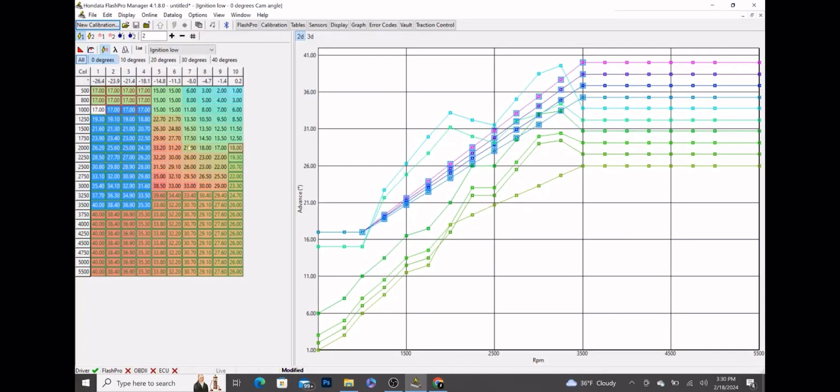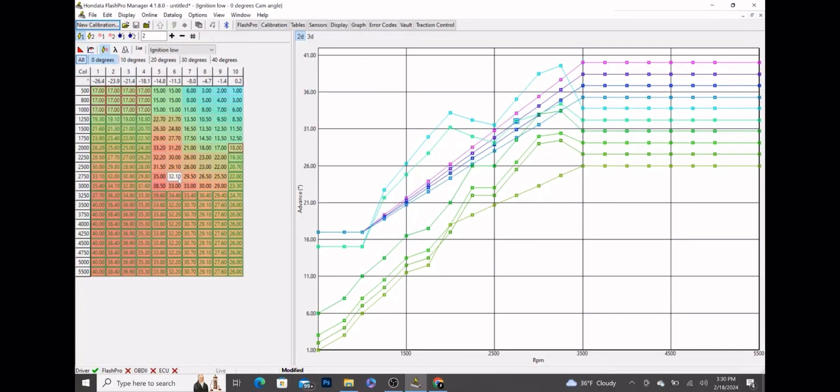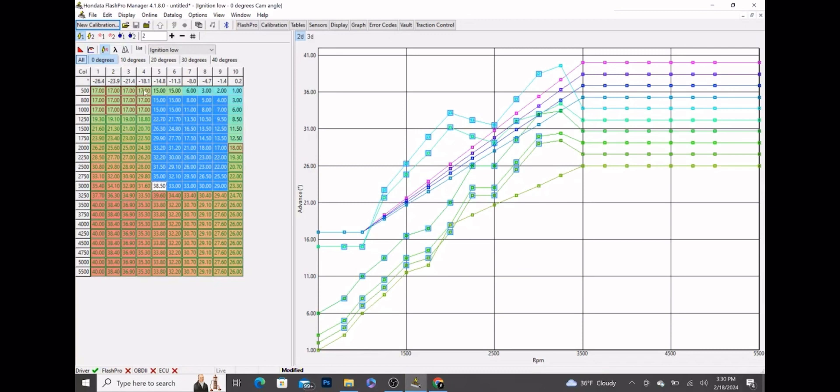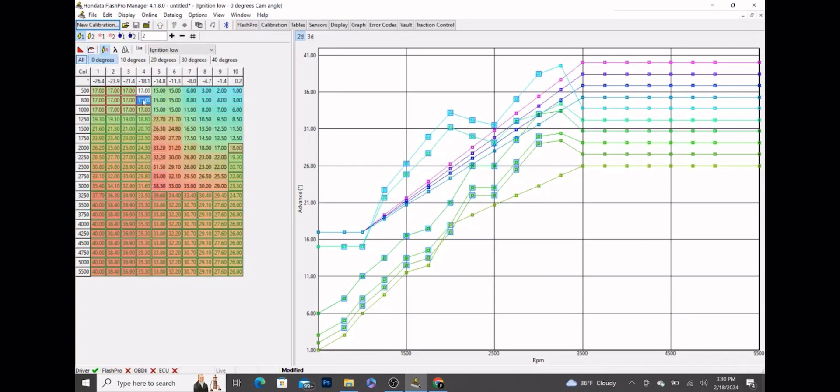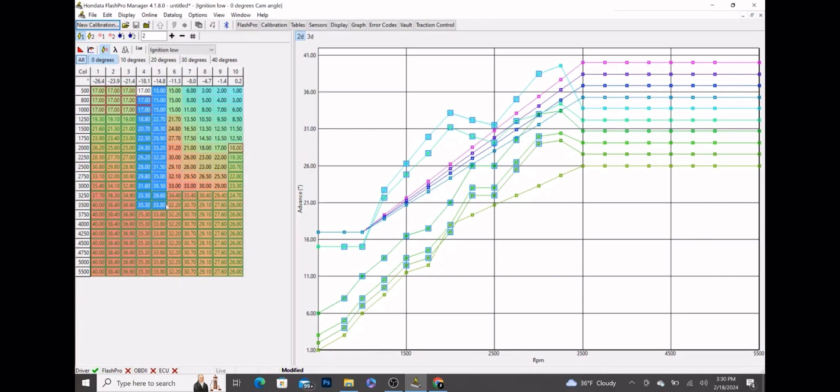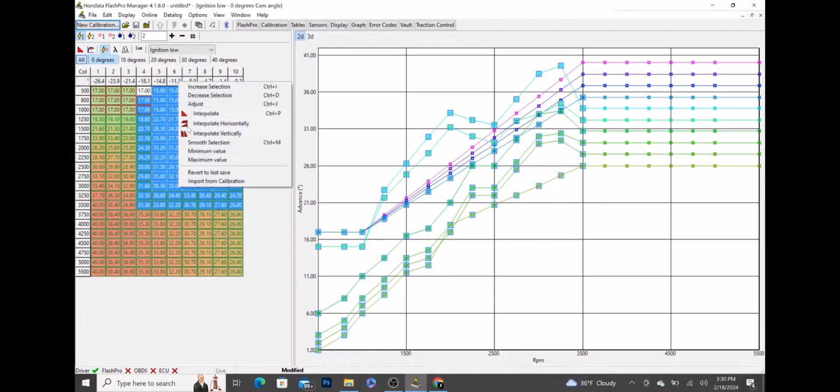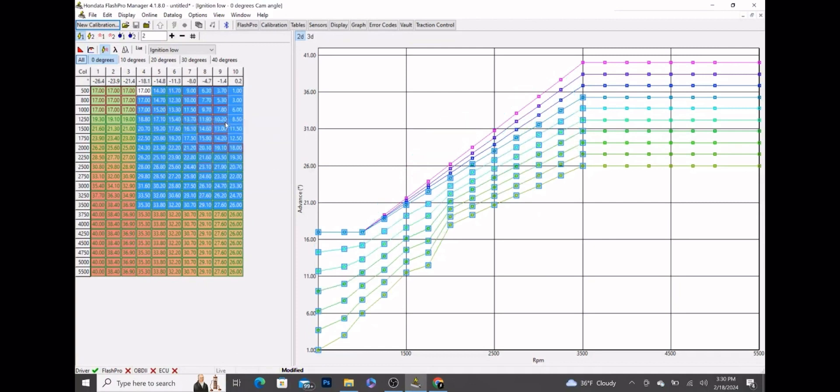Next thing you want to do is get the columns you haven't edited yet, which are these ones here. You want to get all these smoothed out as well. So we're going to highlight column 4 down to 3500, drag that all the way over to column 10, right click, interpolate horizontally. Boom, smooth that out.